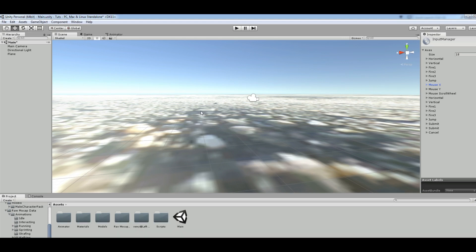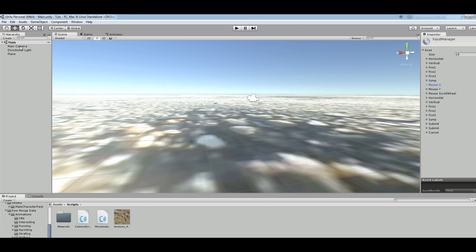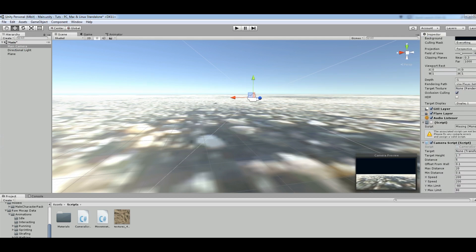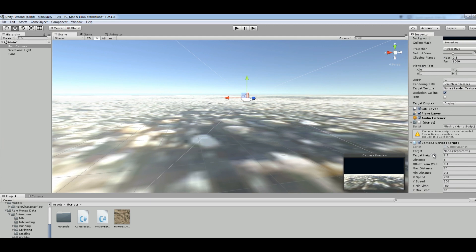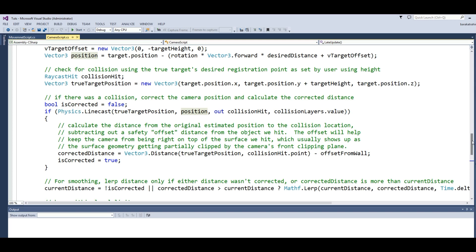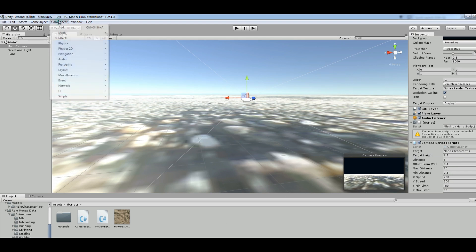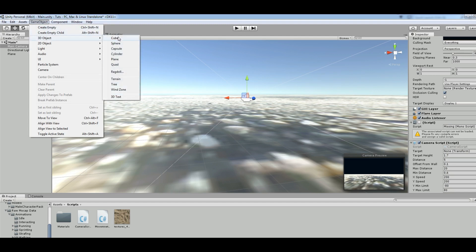I have a basic plane with a simple texture added. Now I take my camera script and attach it to the Main Camera. I select the Main Camera and add the CameraScript component. You can see that we now have a target field and targetHeight in the inspector, because in the code we made all these variables public. For the target I will make a 3D object — you can add your character here, but for simplicity I am adding a cube.